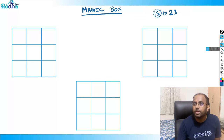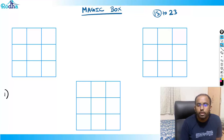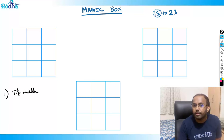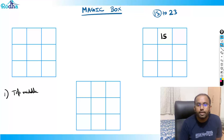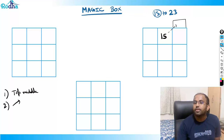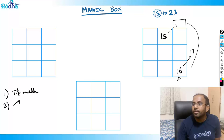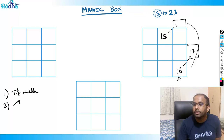Starting number is 15. Start from the top middle. Fill 15. Go diagonally up: 16 is outside — come back to the other end, fill 16. Go diagonally up: 17 is outside again — fill 17 at the other end. Now from 17, diagonally up is blocked.